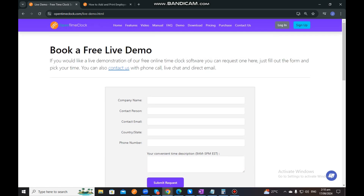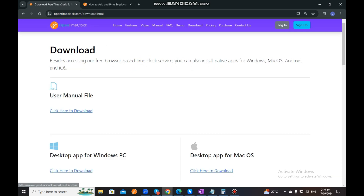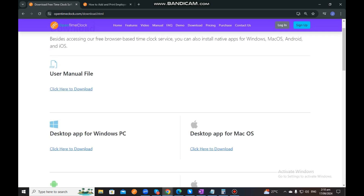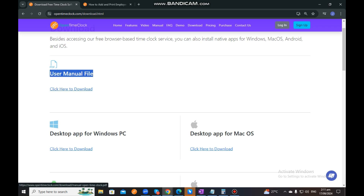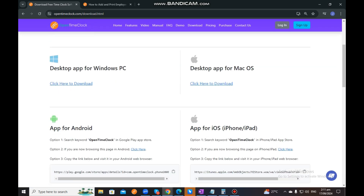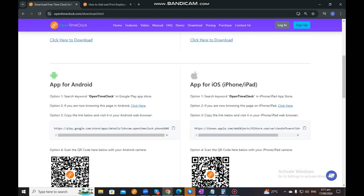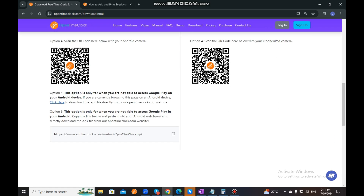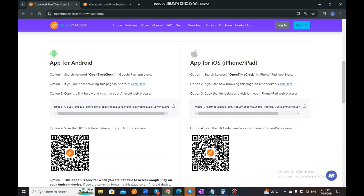If you also want to download our Open Time Clock system, you can just go to the Download section. As you can see, you can download our user manual file — you just need to click here to download. With regards to our application, you can download our desktop app for Windows PC, Mac OS, Android Mobile, and iPhones or iPads. You can go directly here to download our application.